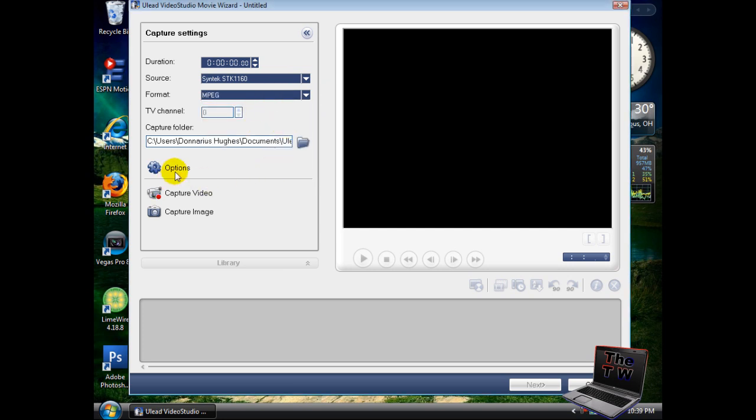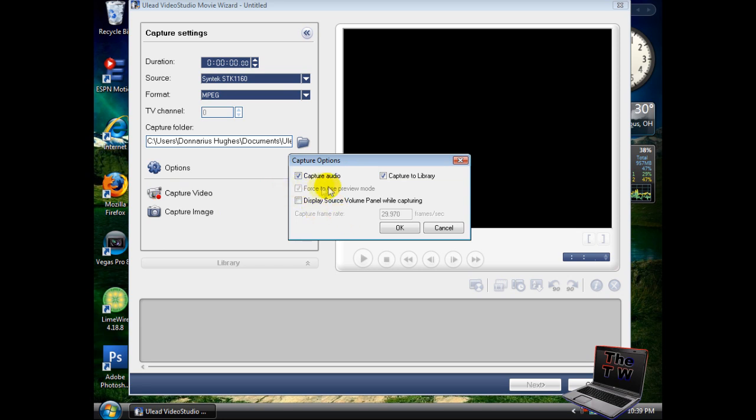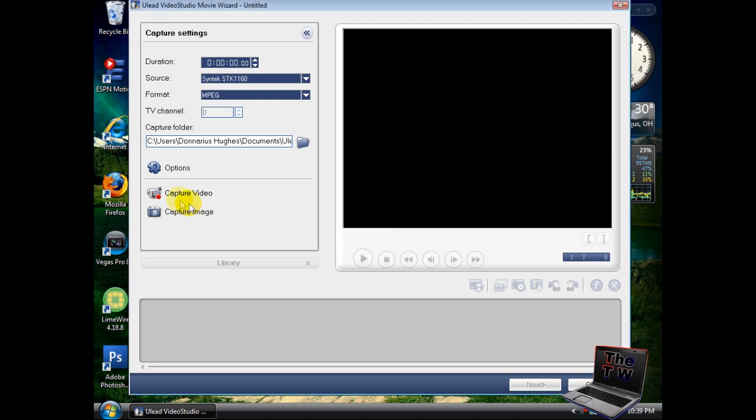Now go down to where it says options. Click on capture options and make sure both of these are checked. This should be checked as well if it's not already. Press OK.